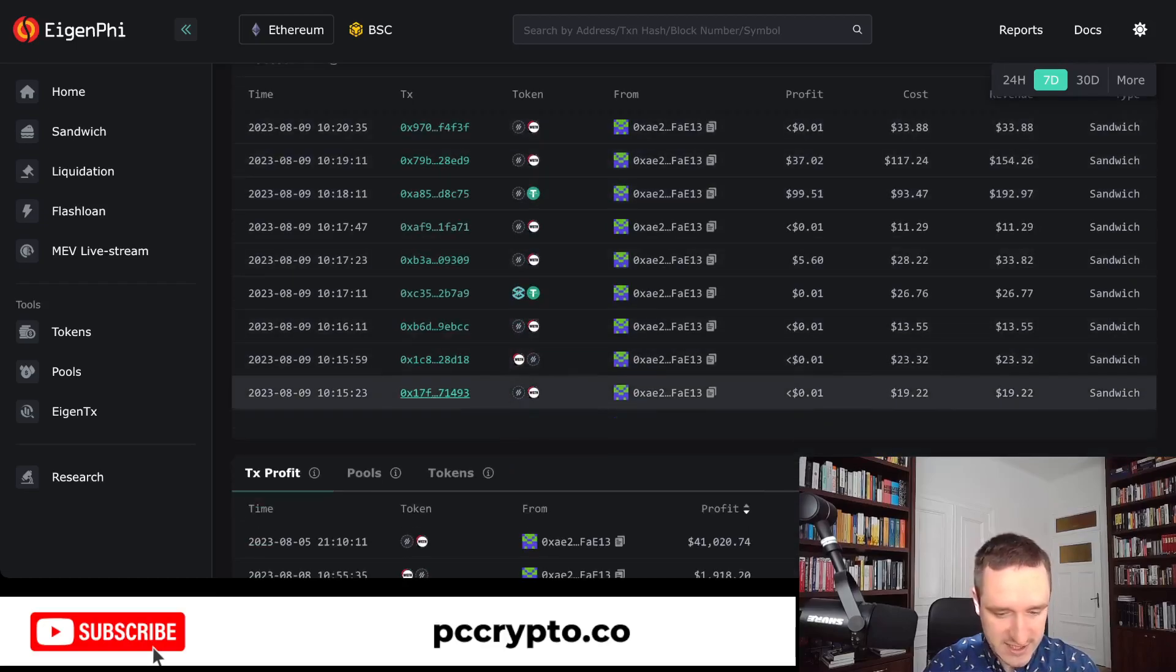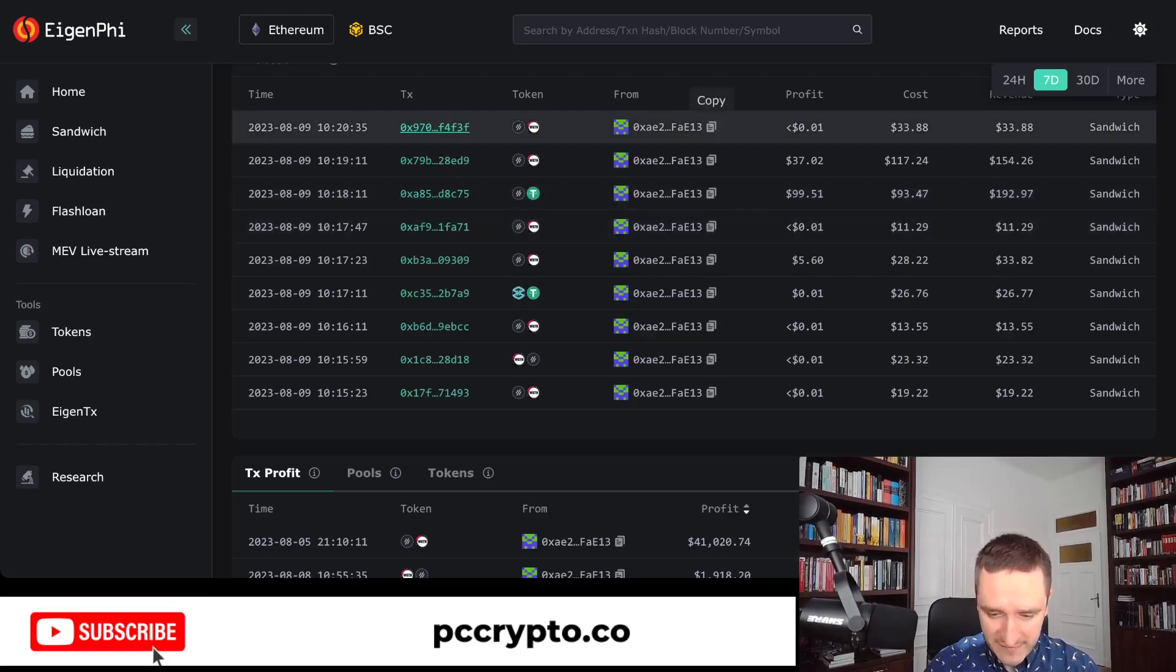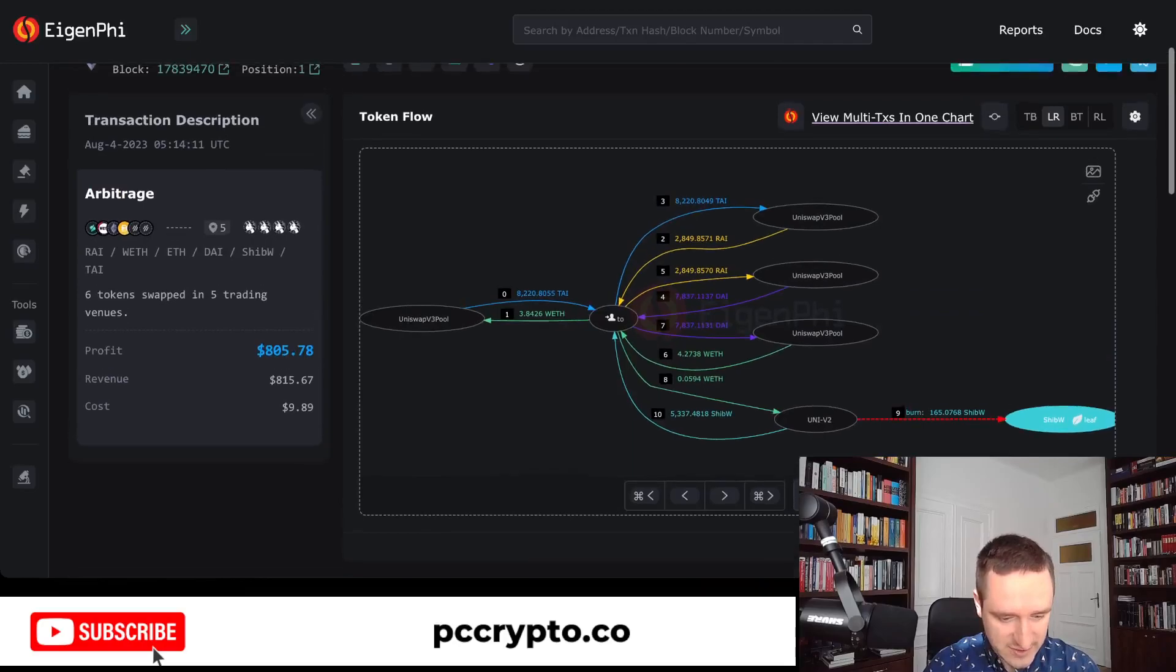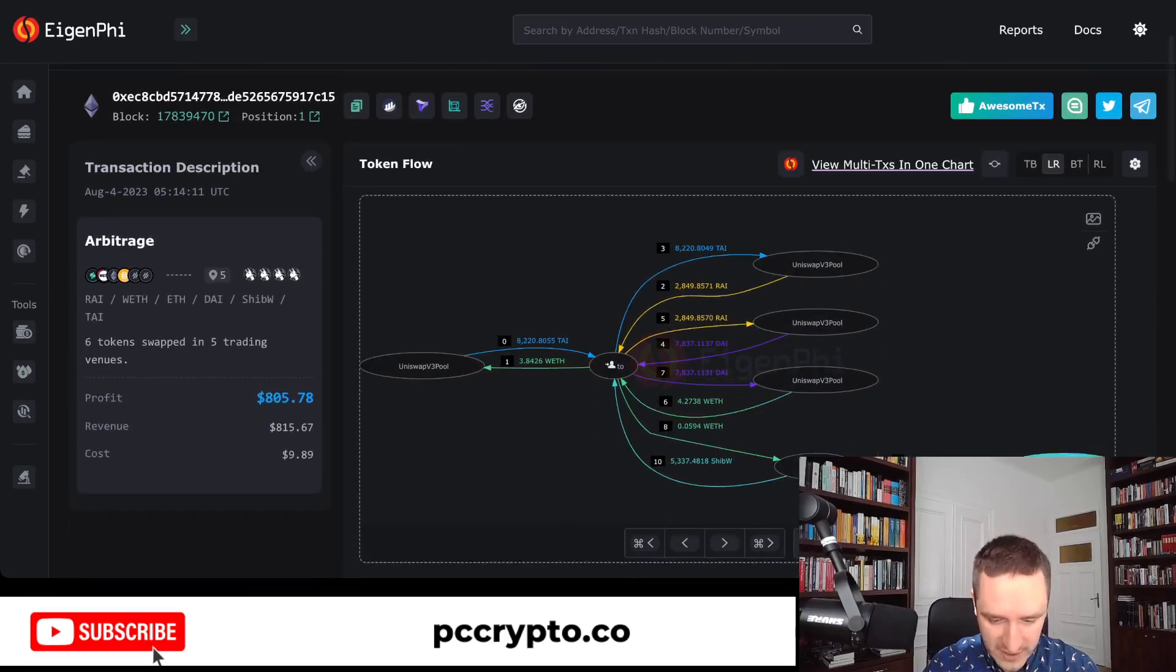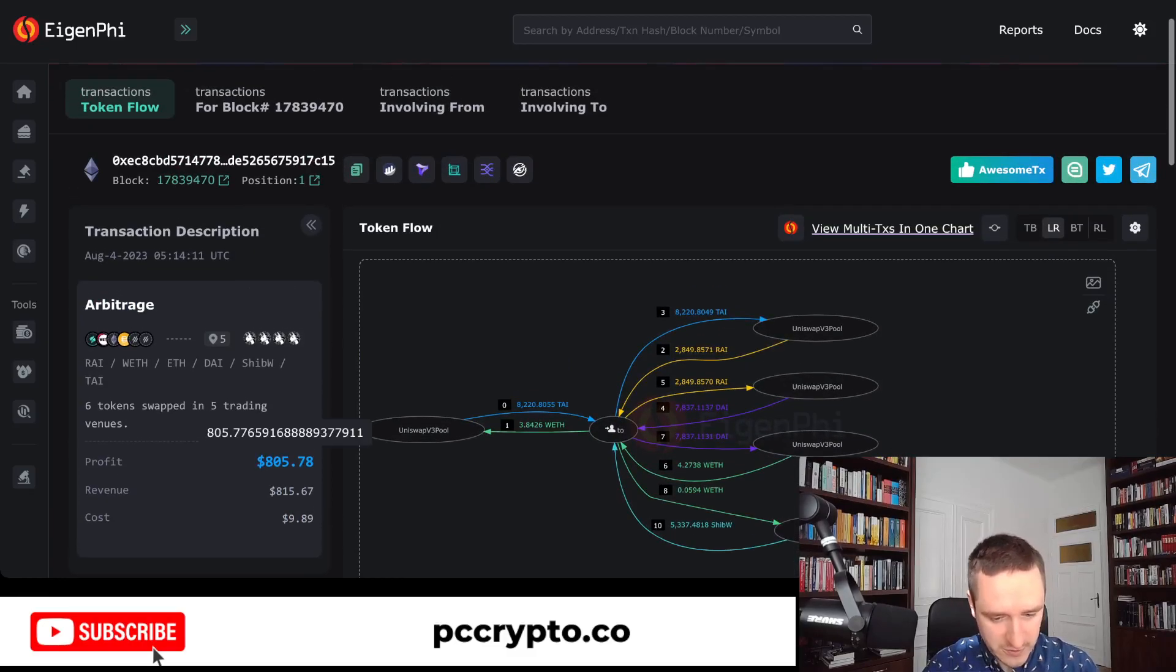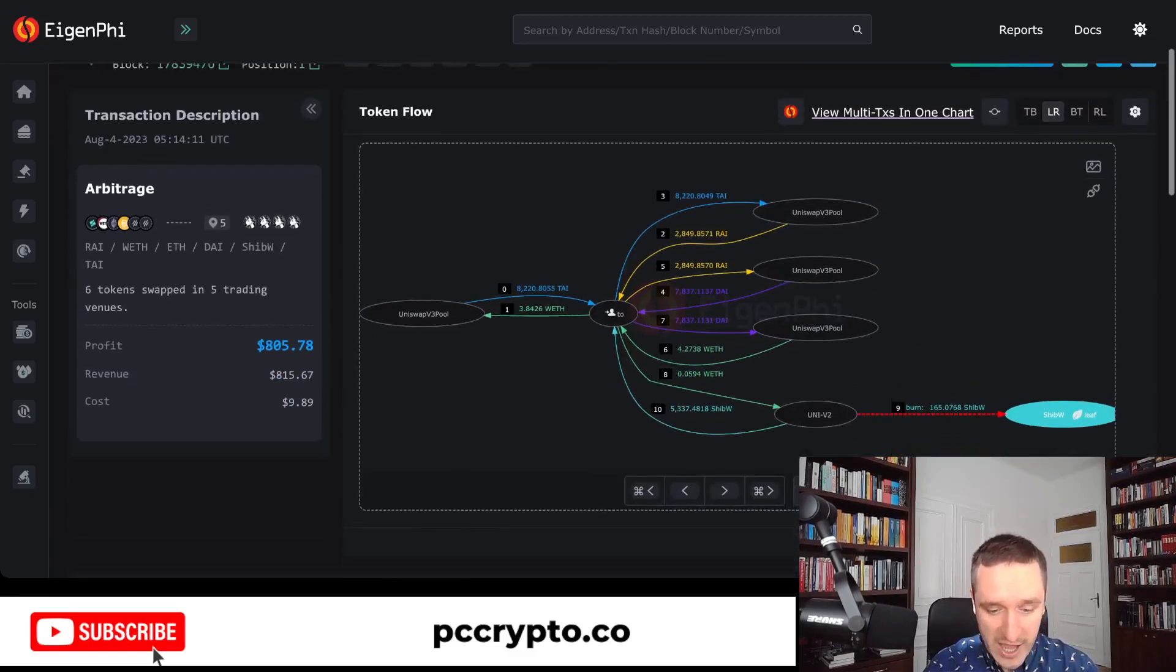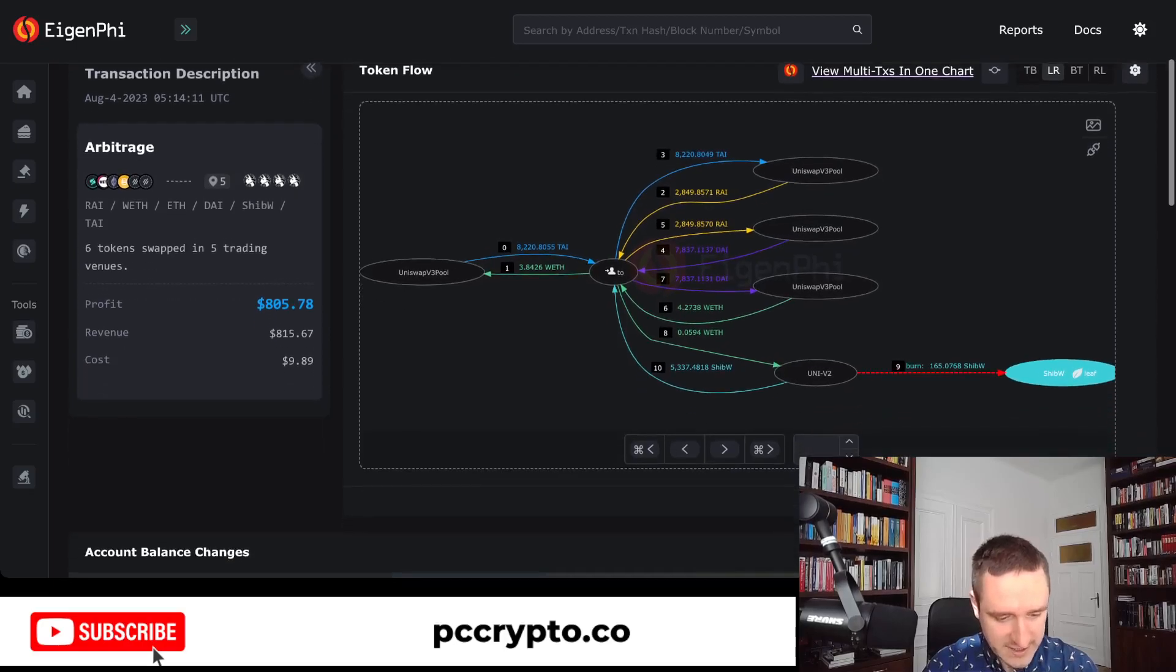If you were to analyze what Jared is doing, then basically go here on EigenPhi and then go through some of the transactions. You can just click directly and you'll be taken to a particular transaction. For example, I have chosen one to have a look at. This is a transaction he did a couple of days ago on August 4th.